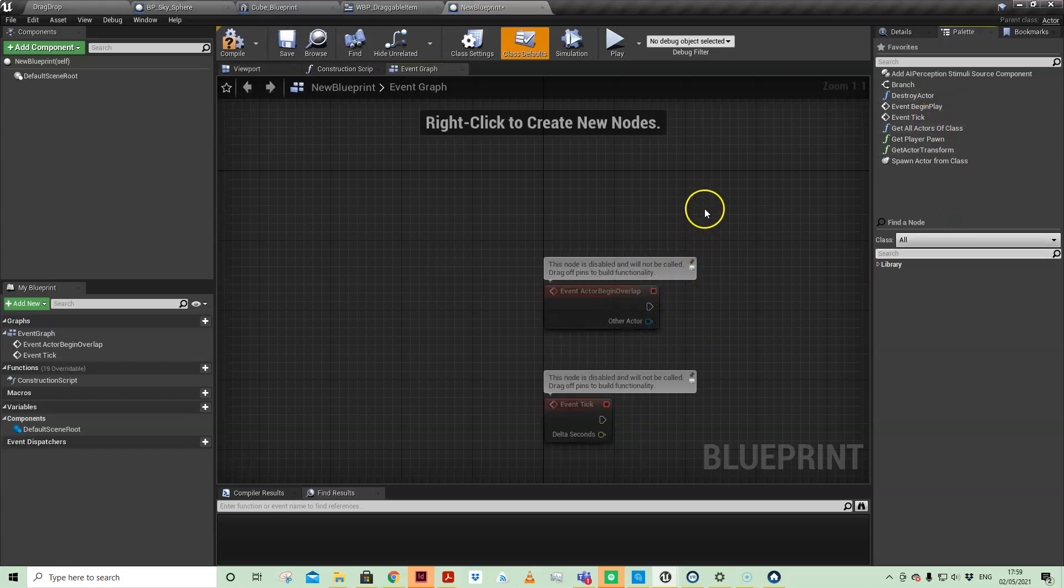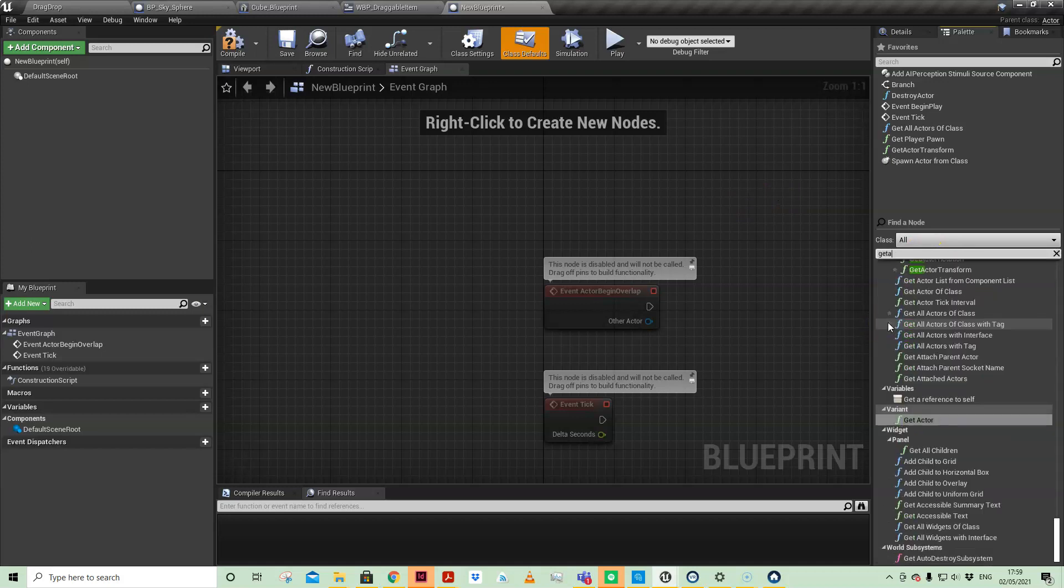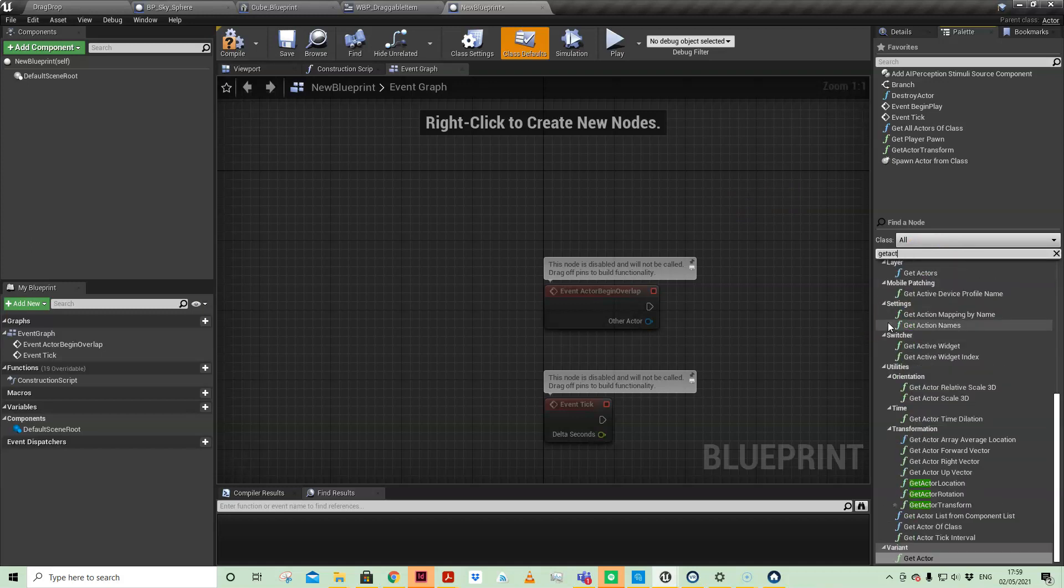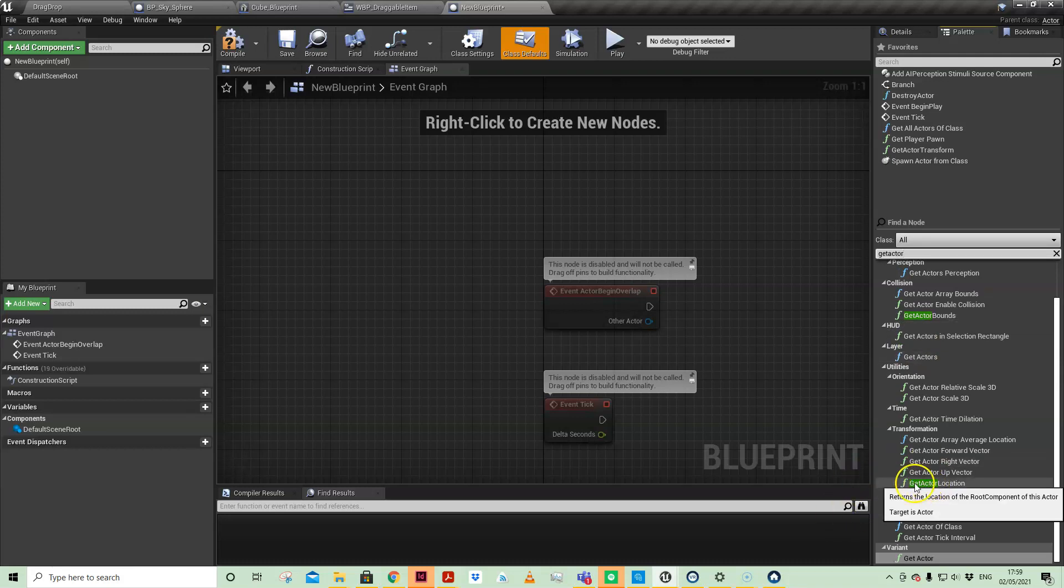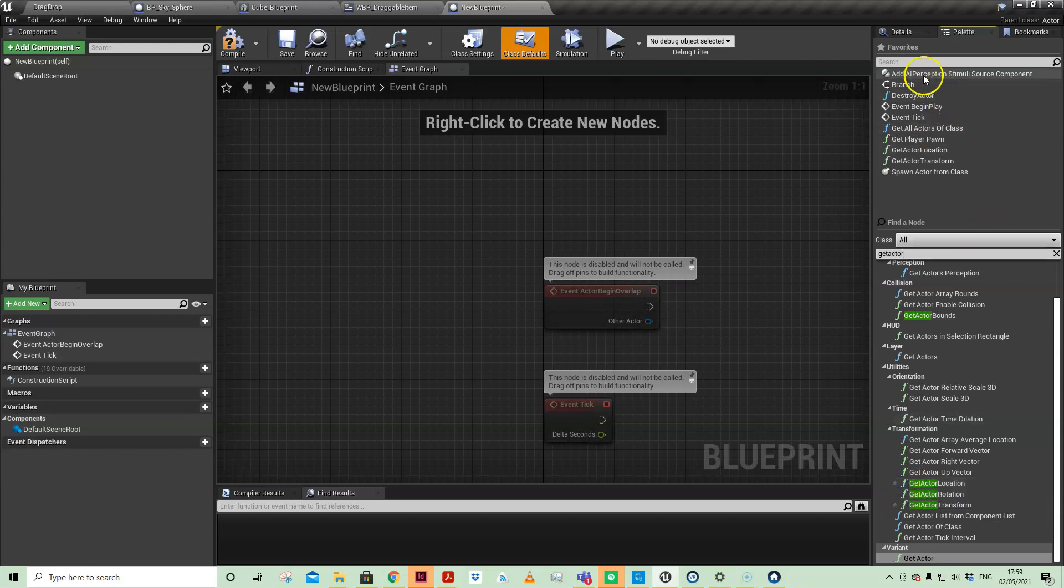You can also come into your Palette panel and search for Get Actor—probably got that one already—Get Actor Location. Okay, so Get Actor Location, and now if I favorite that,